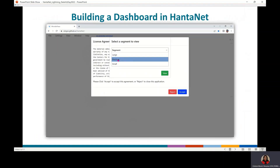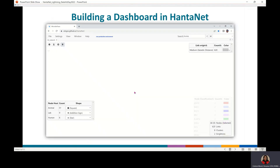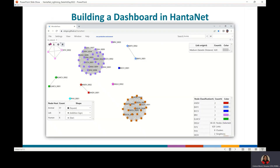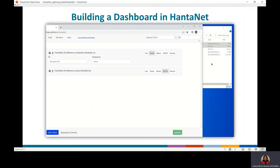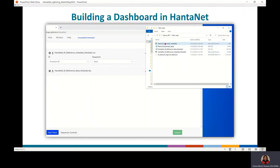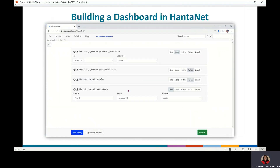I will demonstrate how to build a dashboard in Hantanet to analyze new hantavirus sequences. First, accept the license agreement and launch the module of interest. Load the metadata and FASTA files and make sure the correct file type is selected.